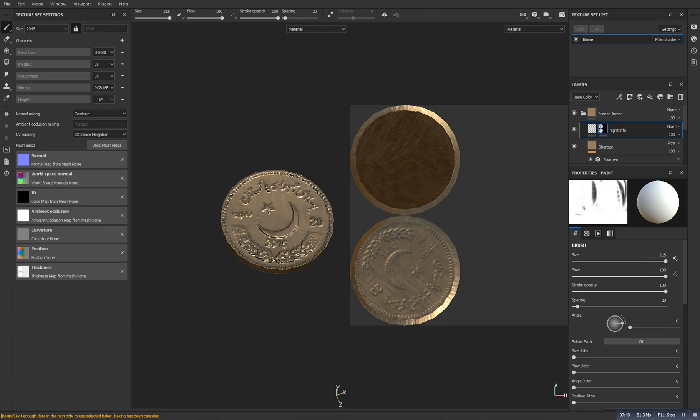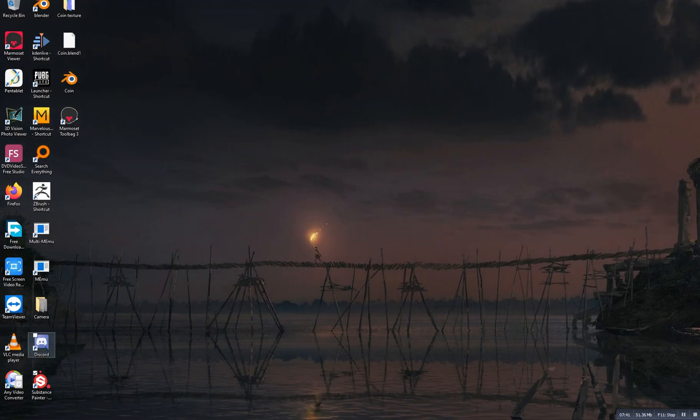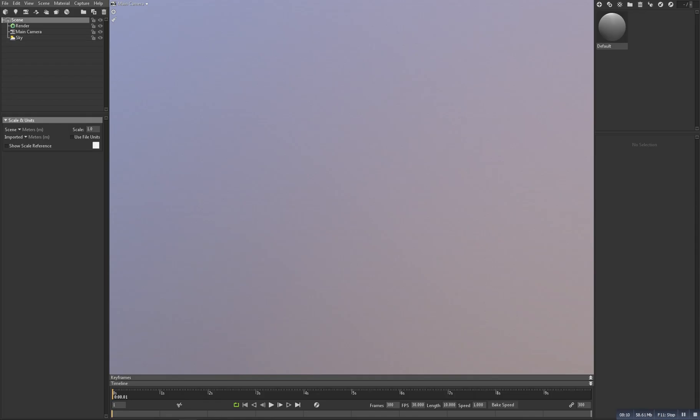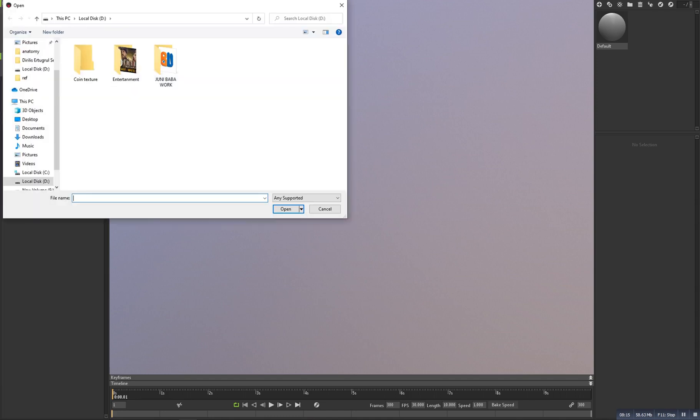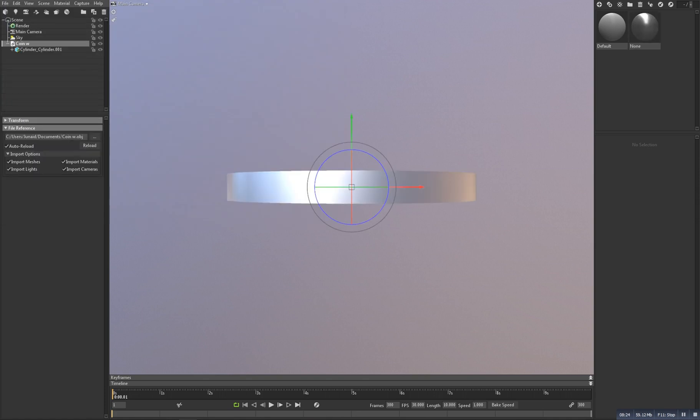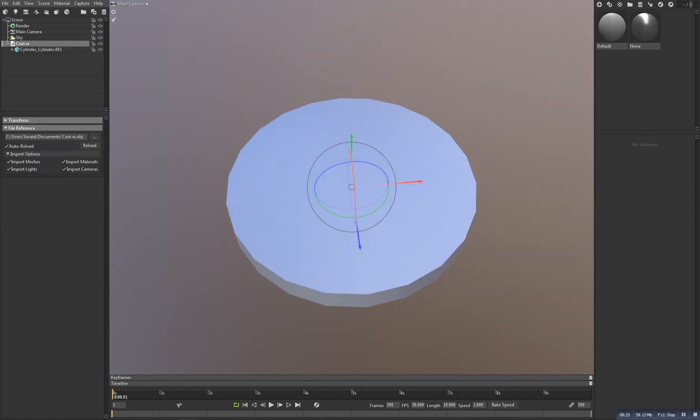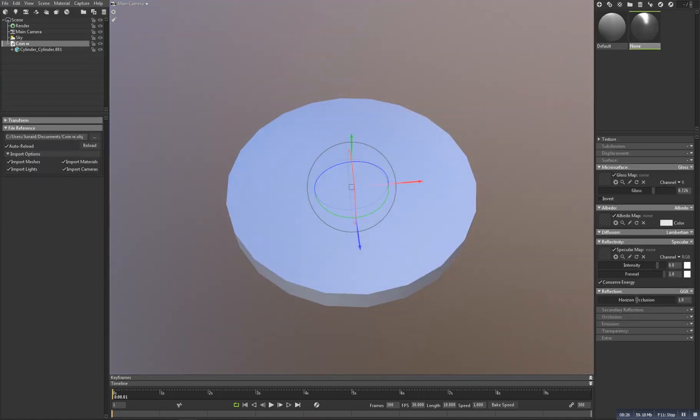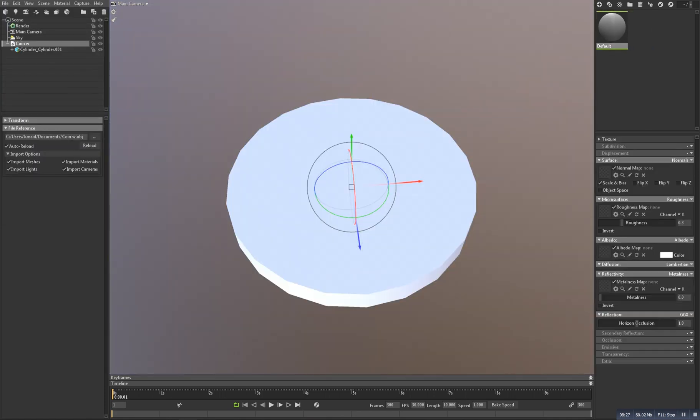So now for the rendering, I choose this Marmoset Toolbag. So now here we will click on open, import model. So we get the model here. Now delete this one with the default one.